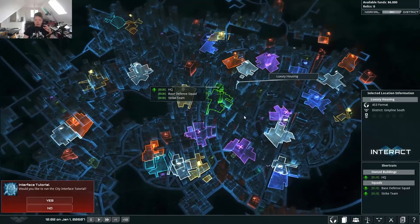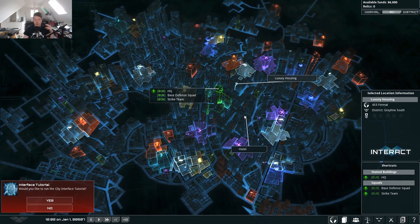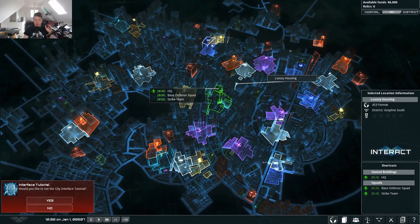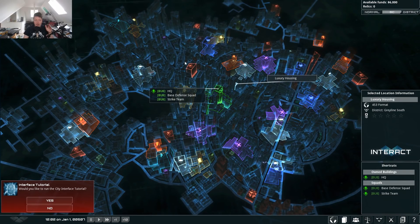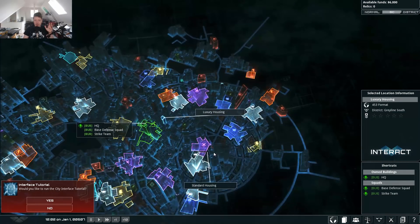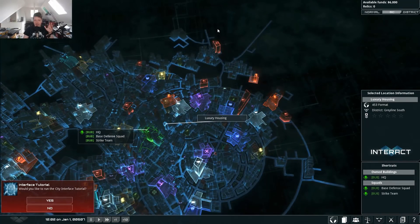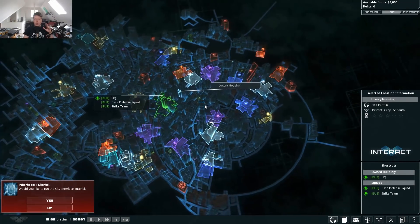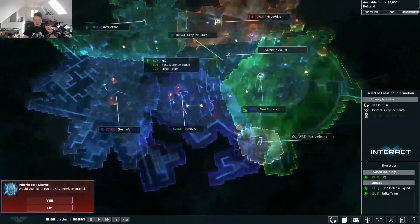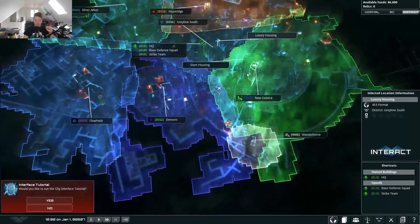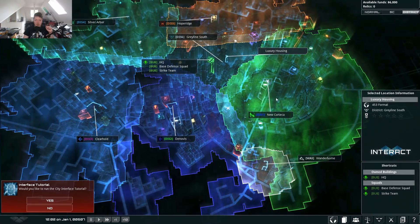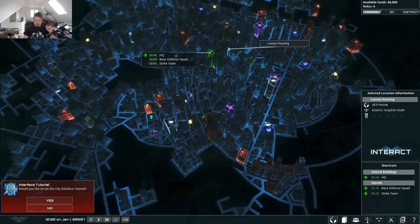One of the cool things is that as you fast forward, you can see the factions doing their thing — expanding and executing various tactics — and their areas will grow commensurate with what they're doing. The district view is a bit broken at the moment, but it will generally show you where the districts are, and those are all labelled now, so that's good.